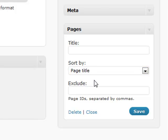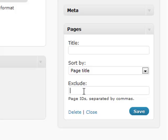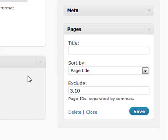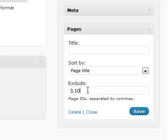Let's say if you had a thank you page or a password-protected page that you didn't want the whole world to know about, you can exclude it by an ID. So if you had page ID 3 and page ID 10, you could put that in there and it will not show up in that pages section. That's a very useful tool to have inside of this widget.